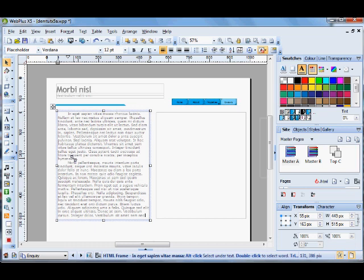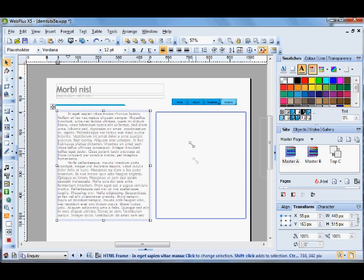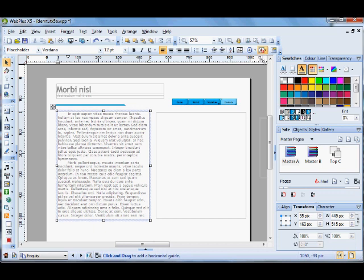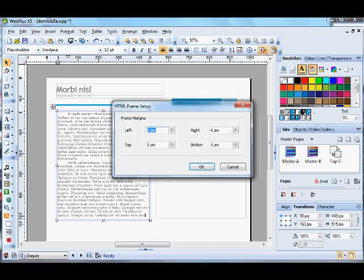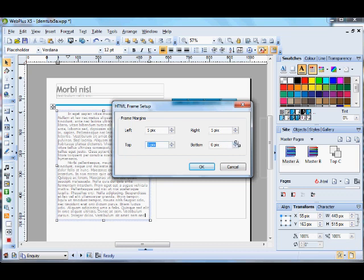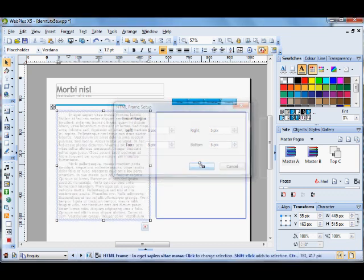The next thing you can do with HTML is Margins. There's a new button in the context toolbar, Frame Setup. If you click that, you can put frame margins around the text. If I just put five, top, bottom, left and right, OK.